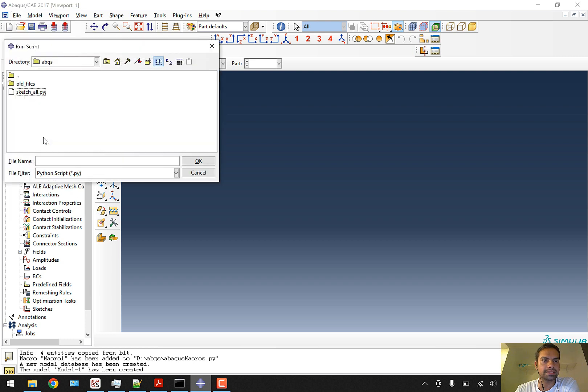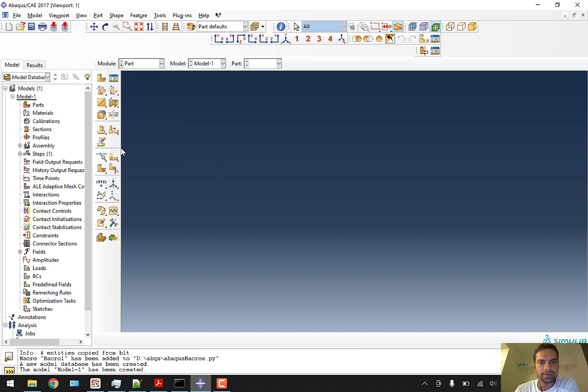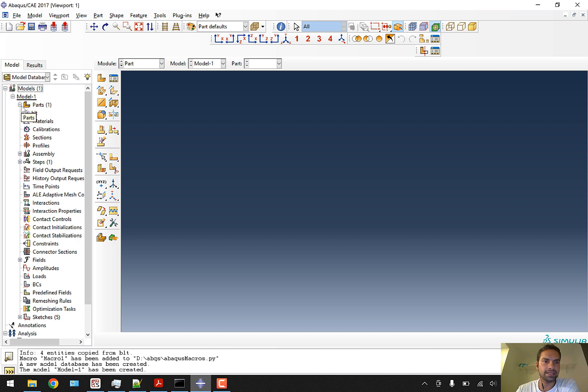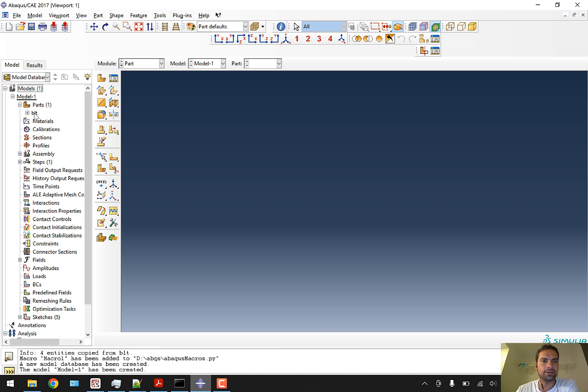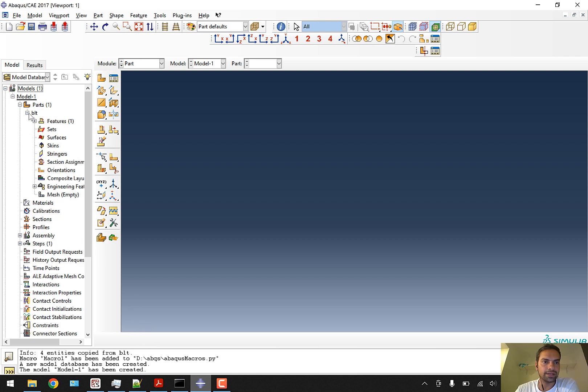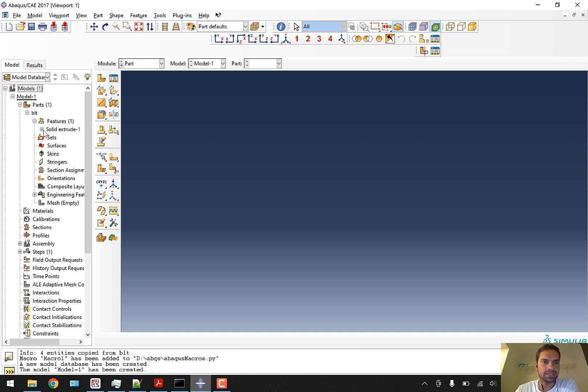We now have a brand new sketch_all file. We'll dismiss this and generate a new file without saving. I'll run the script sketch_all. You can see the viewport hasn't changed because we're not changing any viewport settings, but the part has been created. It's so fast - as soon as you click run script it executes.